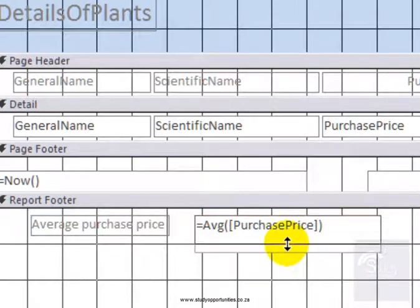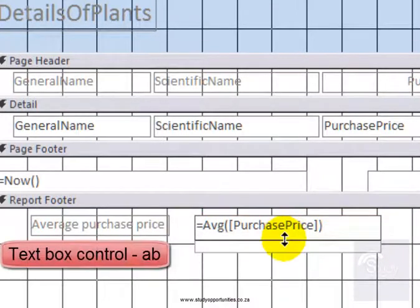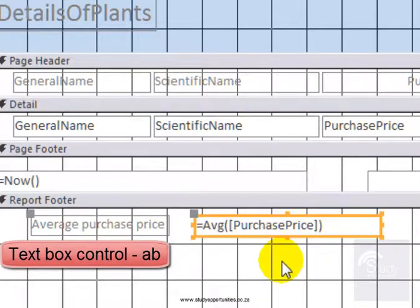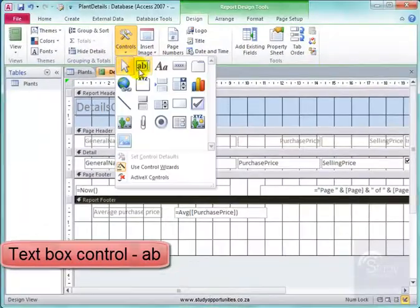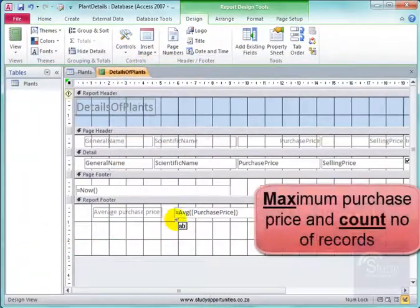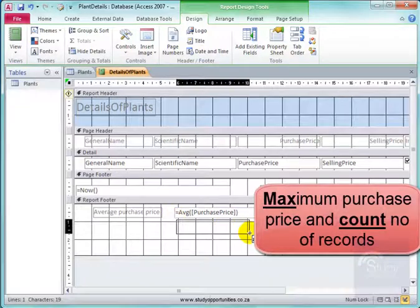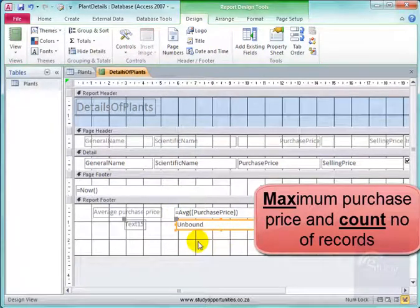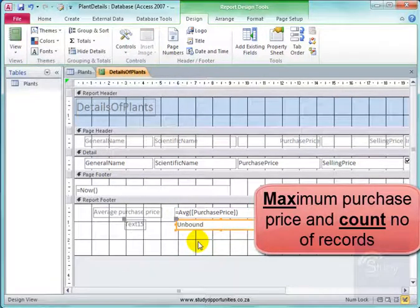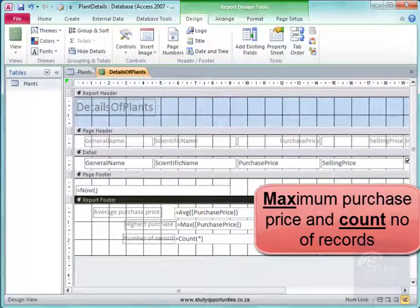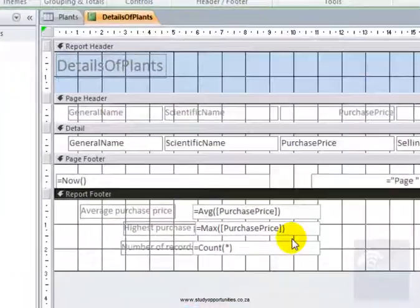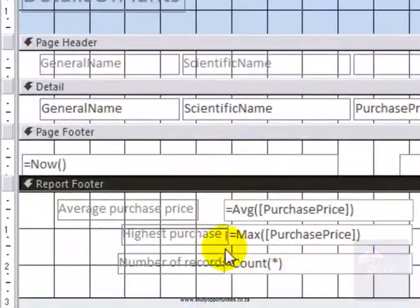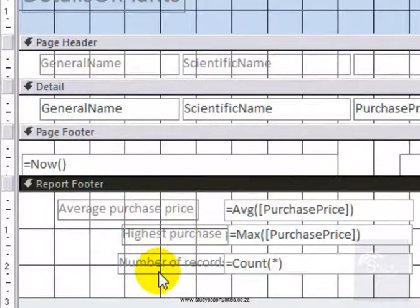Just change it a wee bit more. I am also going to put in controls now to get the maximum purchase price and count how many records there are. We have here the controls: average purchase price, highest purchase price, and number of records.